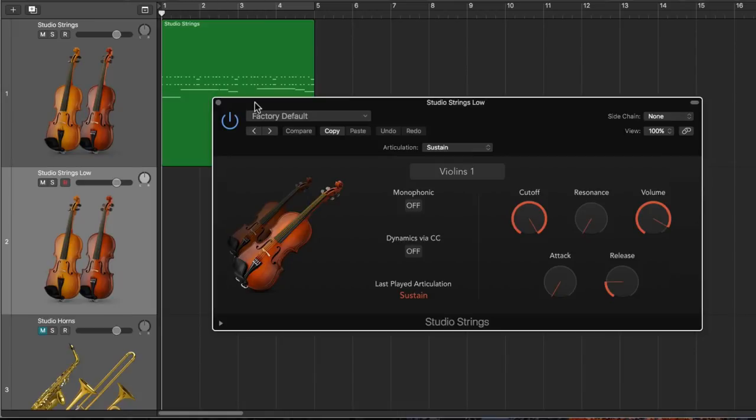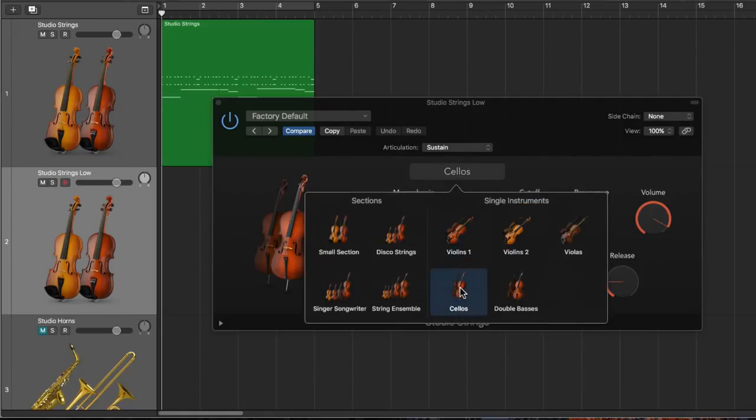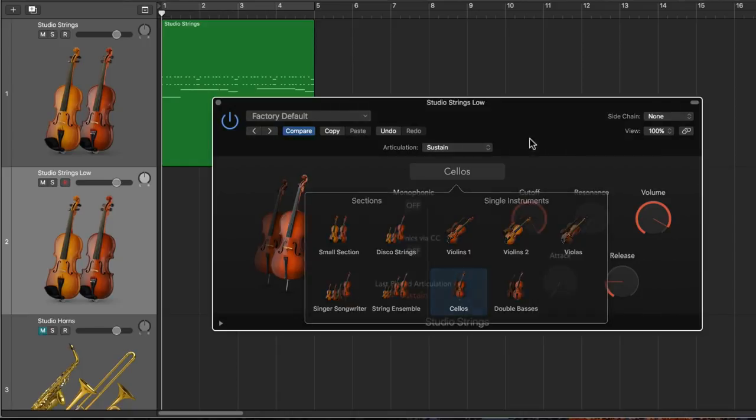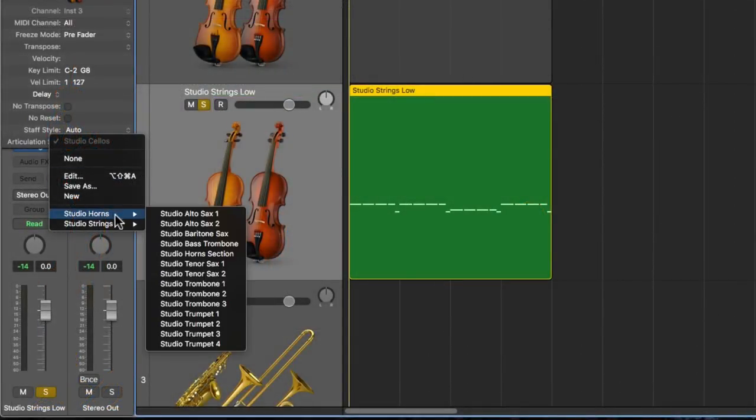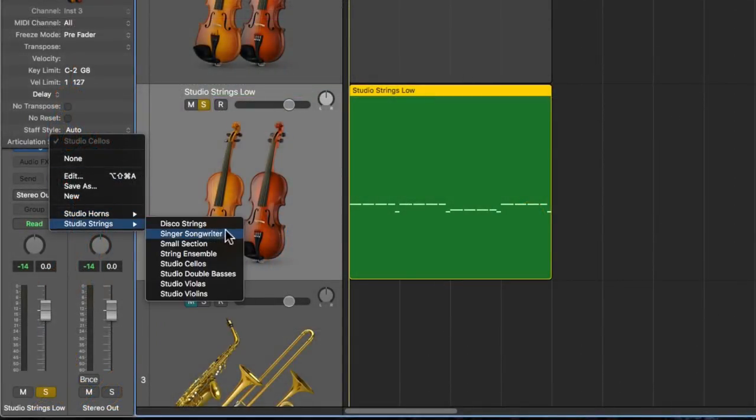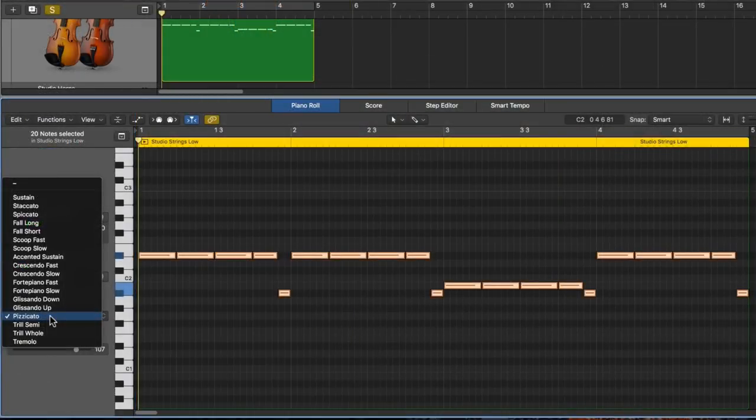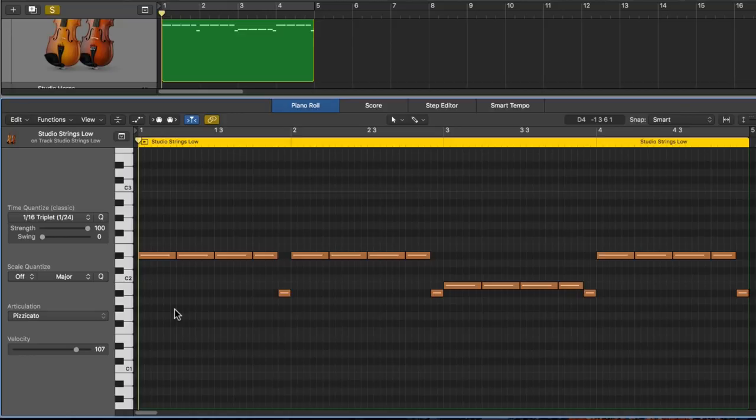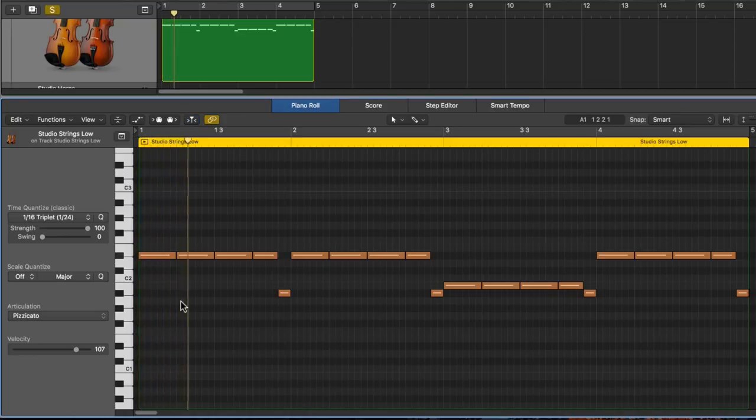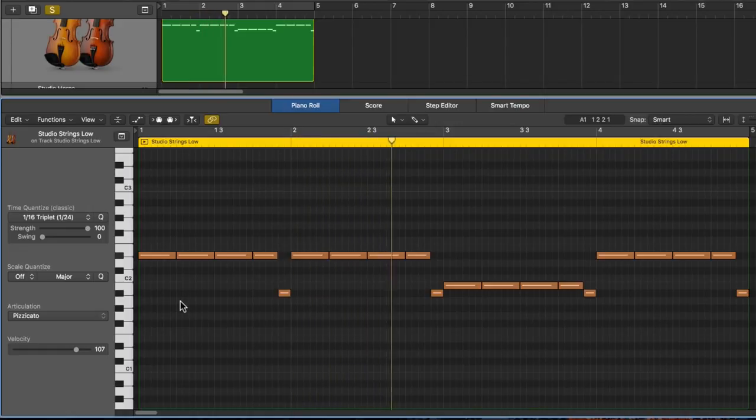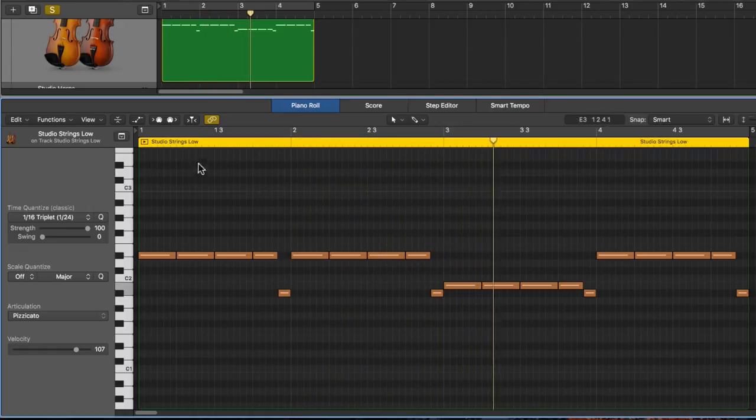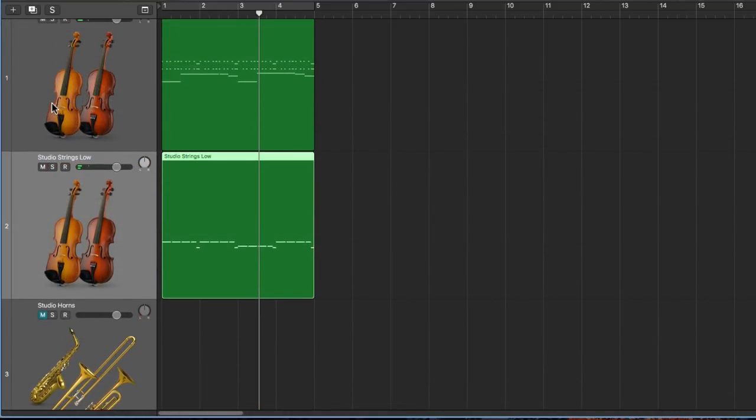So I've added a second Studio Strings instrument. And for this one, I've chosen the Cellos instrument. And I've chosen the Studio Cellos articulation set here. And I'm going to use the pizzicato articulation. So this is a plucked playing style where they don't use the bow. And then let's listen to these all together.